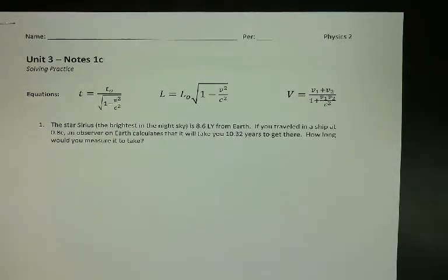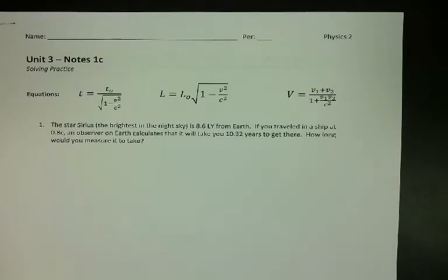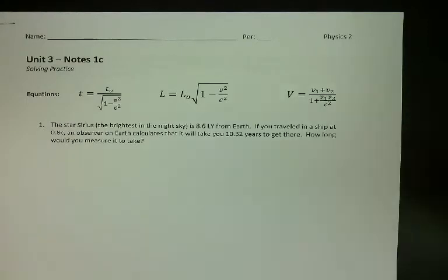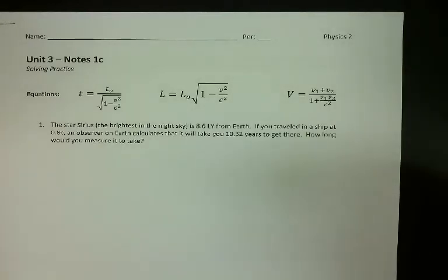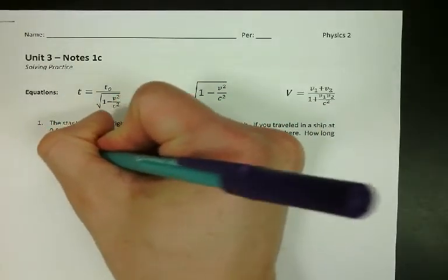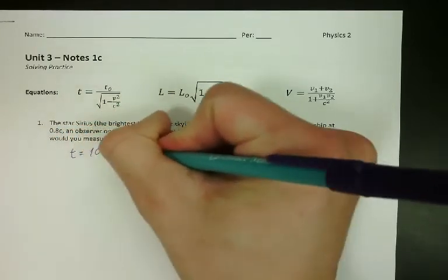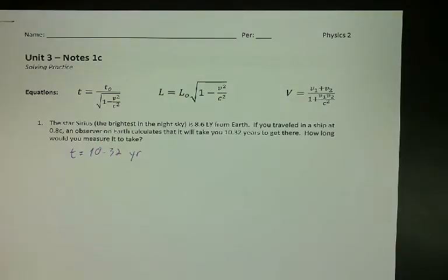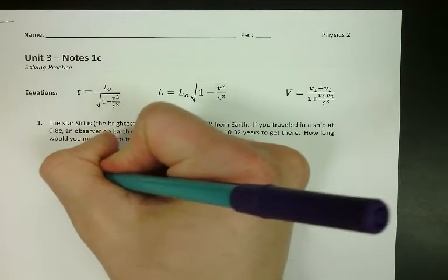So how long would you measure it to take if you're on the spaceship? The most important part is figuring out what's T and what's T-not. T is the observed time, and T-not is the proper time. The proper time can only be measured by a person in the reference frame being observed, because an outside observer always measures something different — one second for you won't look like one second from that perspective. So 10.32 years is T, the value measured by the outside observer on Earth, and T-not is what someone on the spaceship measures.